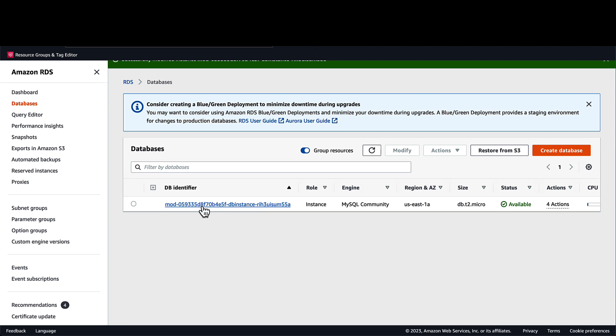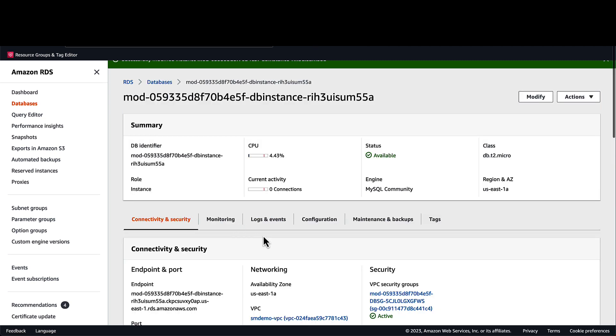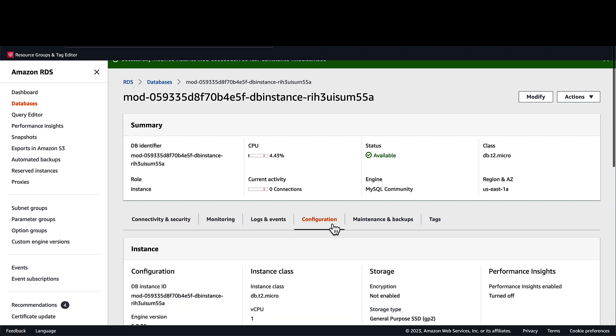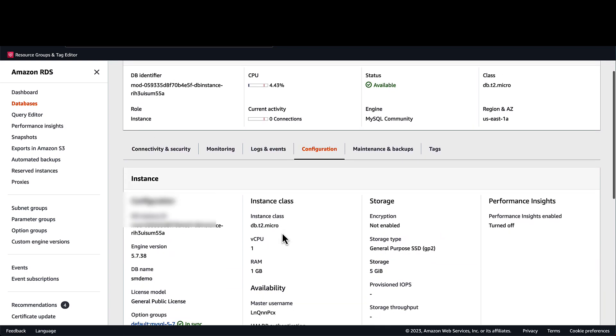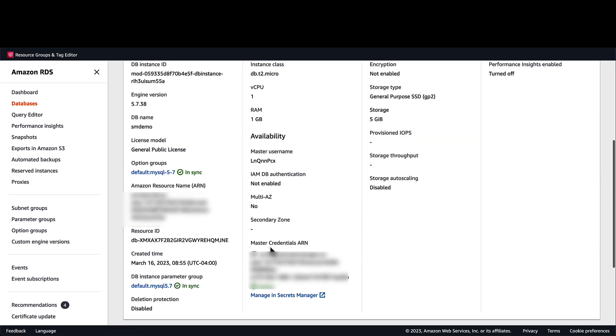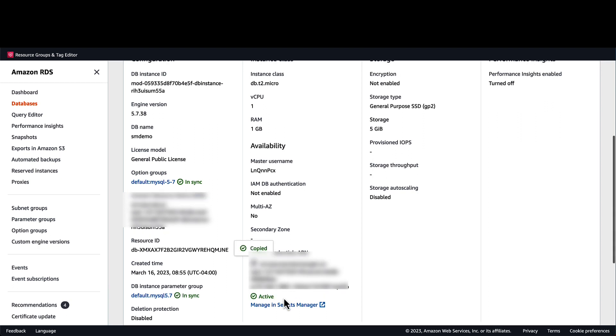If I go back to the configuration page, in the password field I can see that there is an ARN that corresponds to the secret that RDS created. To see more information about the secret, I'll select manage in Secrets Manager.